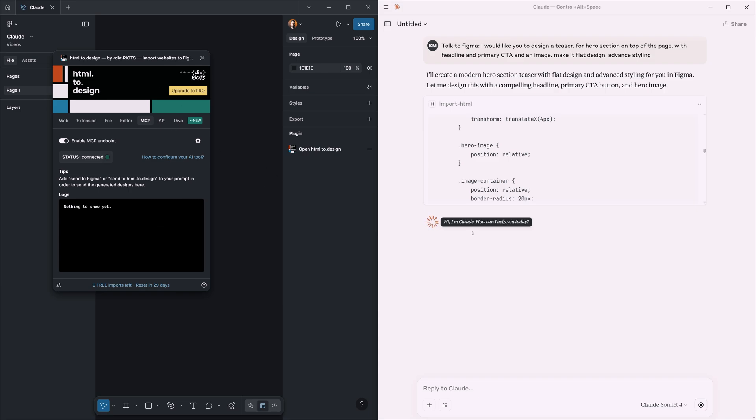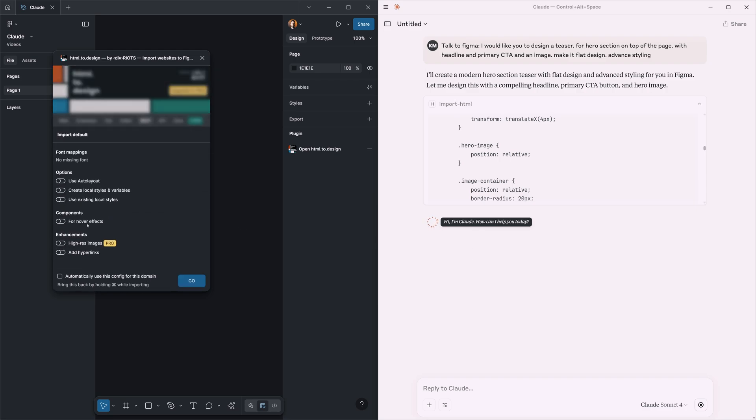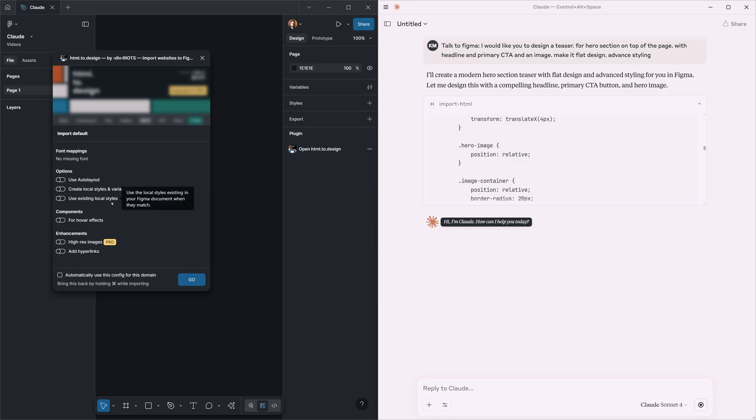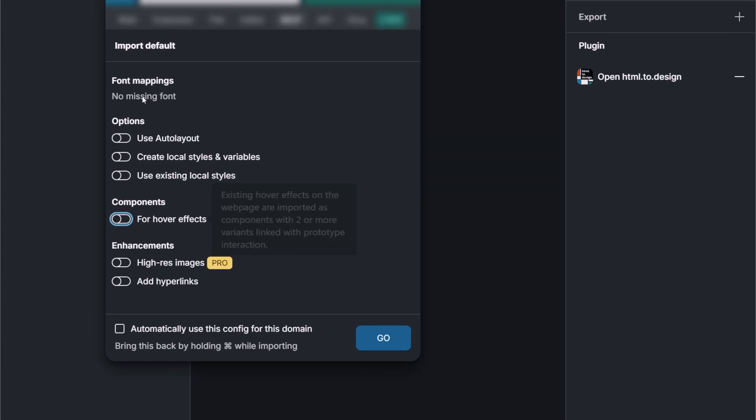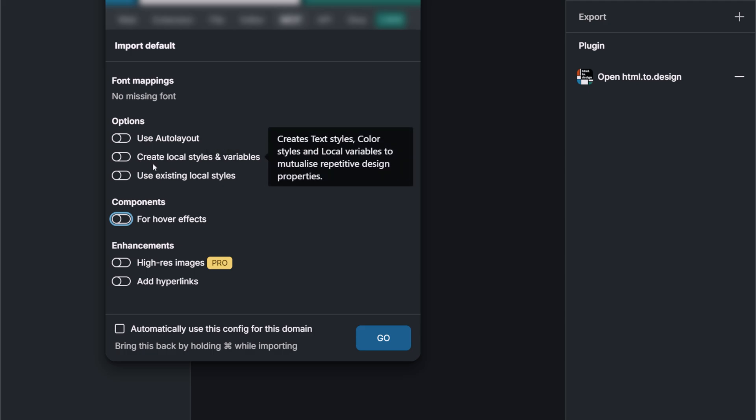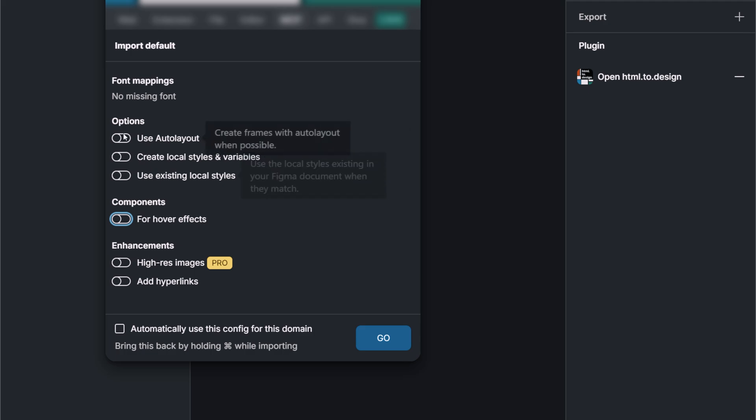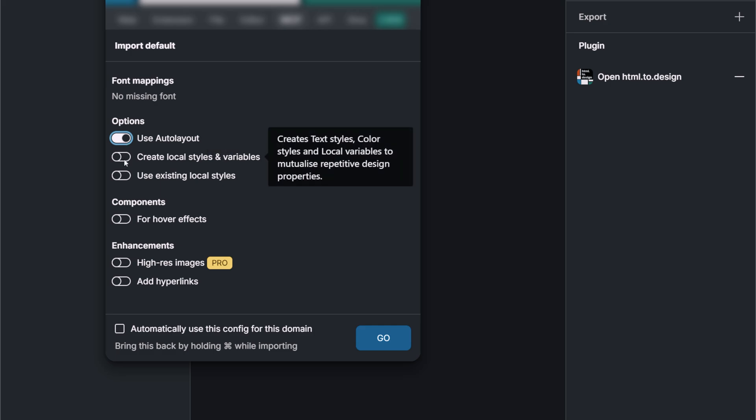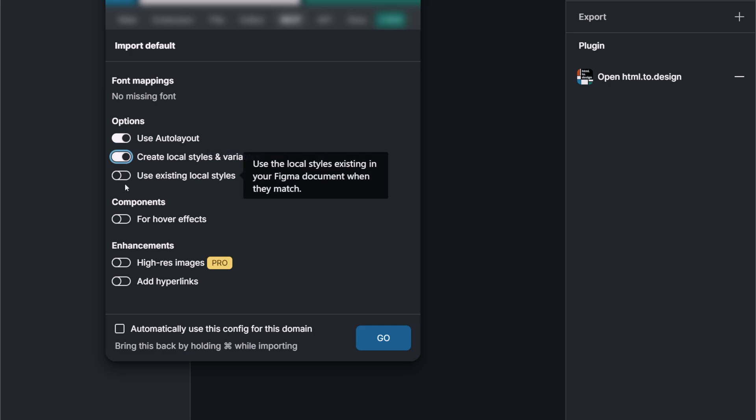Yeah, you see that Claude is automatically starting to build the thing that we asked to design. So now we should wait and see what's going to happen in the Figma side. It might take some time. In the left side in the HTML to Design plugin, we see in the log section that something is happening.